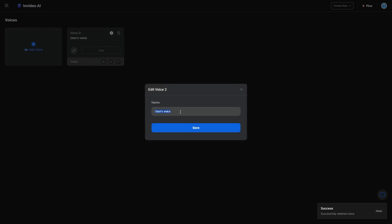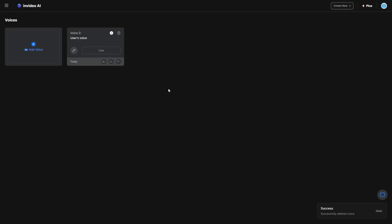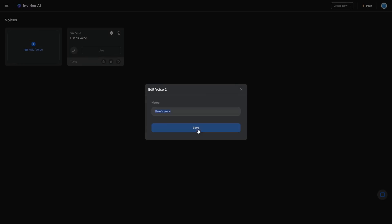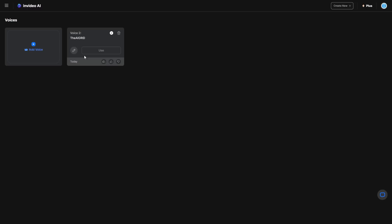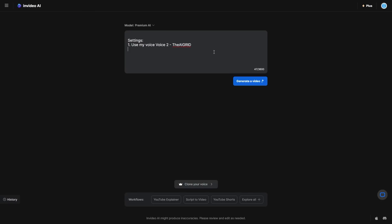I'm just going to go ahead and rename this because I want to make sure that I know which voice it is. So that when I ask the AI system to be able to use whatever voice I want it to use, I can always specify that it's my voice, which is the AI grid. So essentially what I do now is I already have the settings in there.